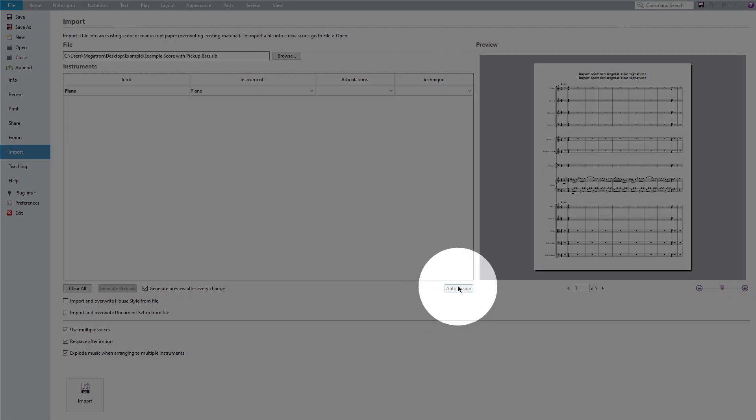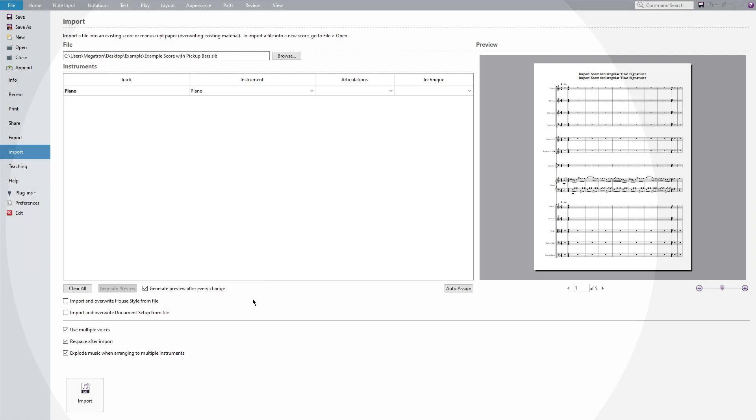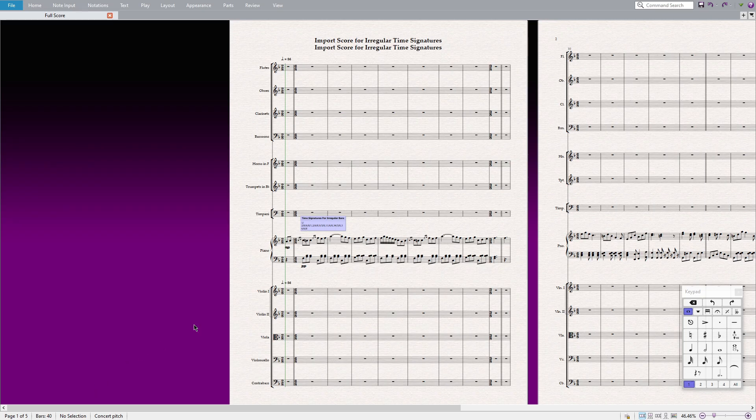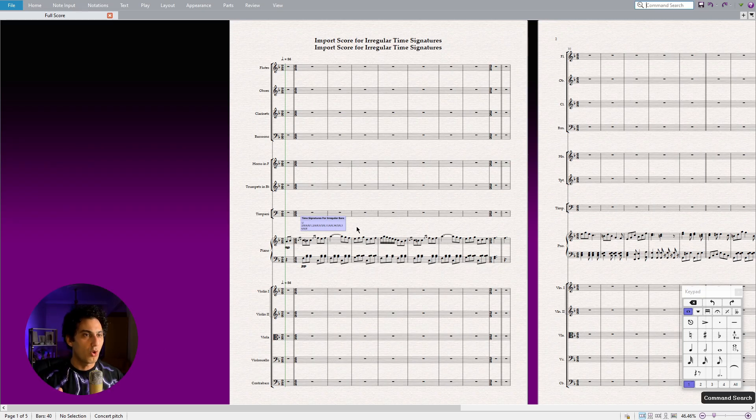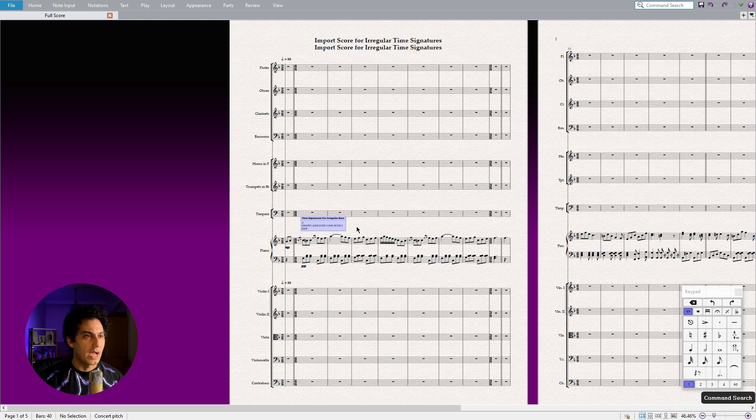You can also click on the Auto Assign. As you can see, Sibelius also imported our command sticker. Now, as the final step,